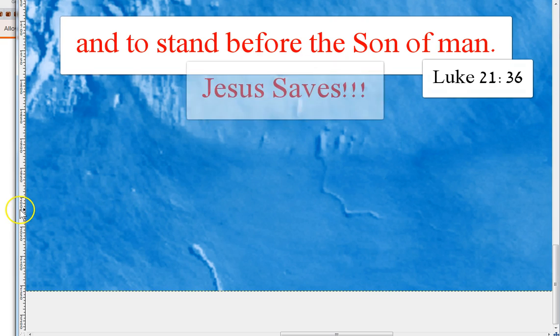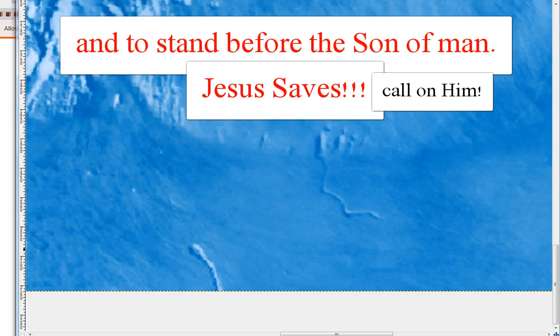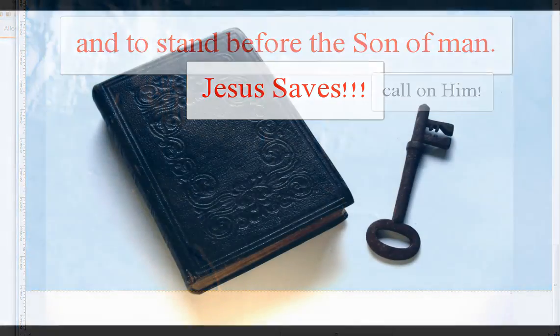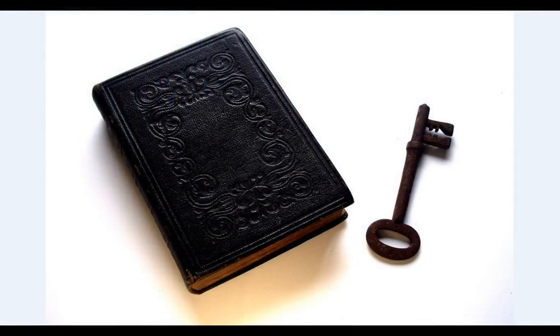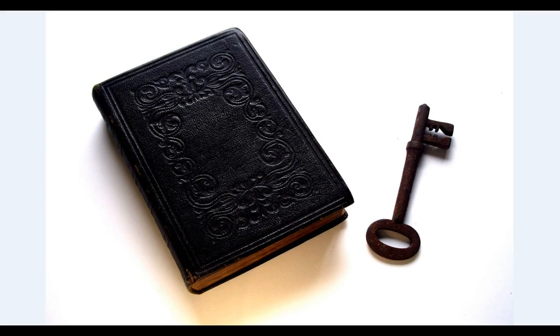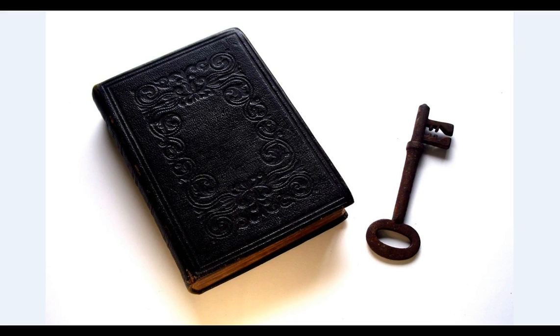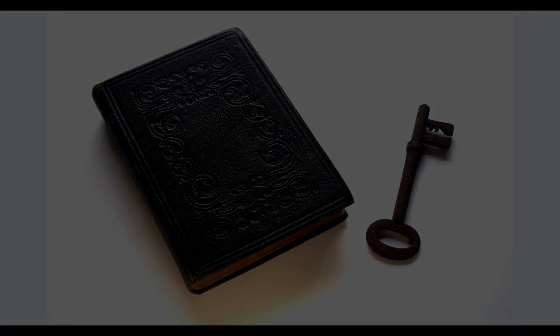Finally, my brethren, be strong in the Lord and in the power of his might. Put on the whole armor of God that ye may be able to stand against the wiles of the devil. We wrestle not against flesh and blood, but against principalities, against powers, against the rulers of the darkness of this world, against spiritual wickedness in high places. Wherefore take unto you the whole armor of God.